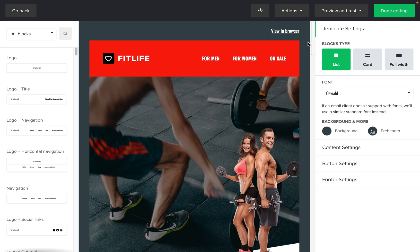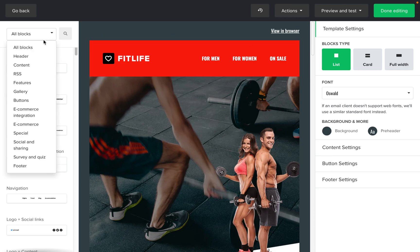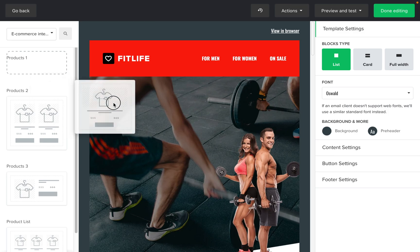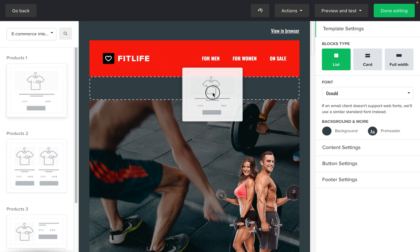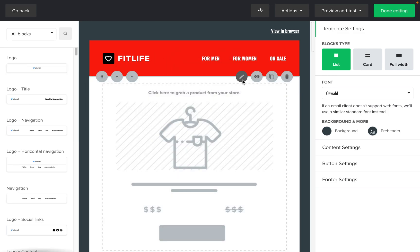Product blocks link directly to your Shopify store. To add a product block to your newsletter, open your campaign editor. On the left hand side, use the drop down menu to select e-commerce integration blocks. Drag and drop your preferred product block into your newsletter and click the product block to select it.